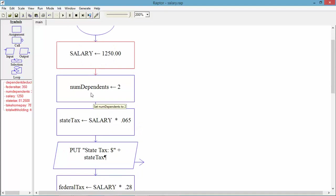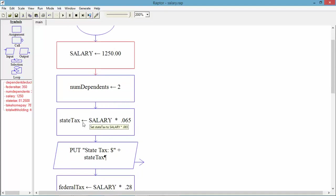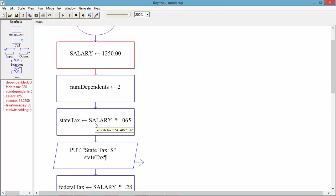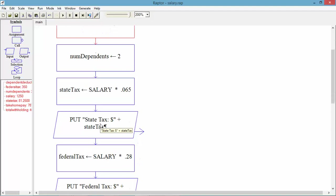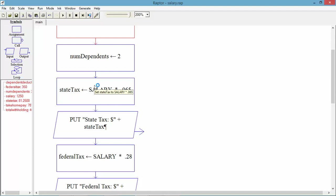Did the same thing with the number of dependents. This state tax is a calculation of salary multiplied by .065. I'm just taking what we had in the algorithm and plugging it into our flowchart, step by step. The sequence does matter.